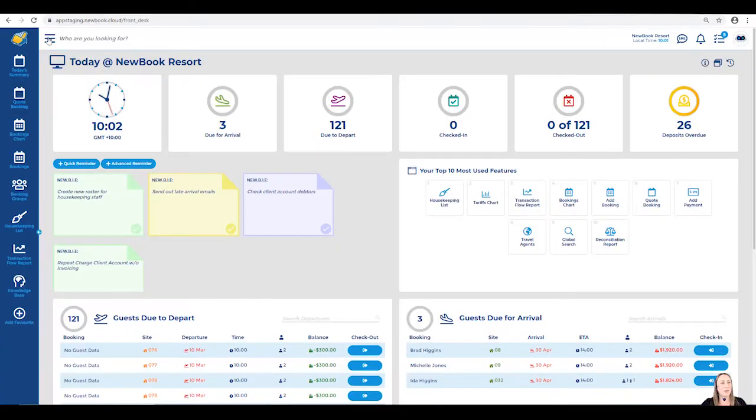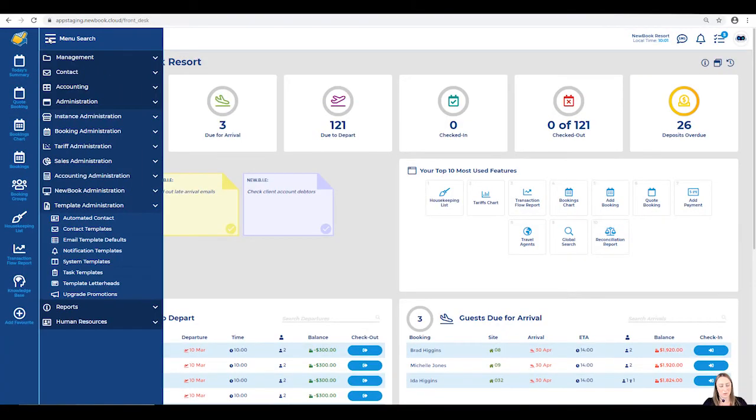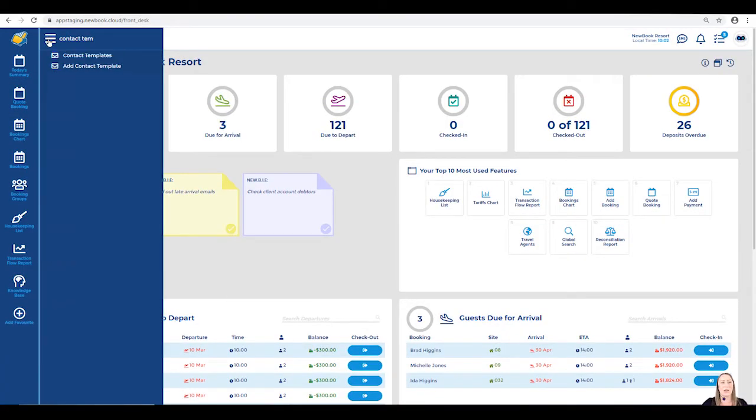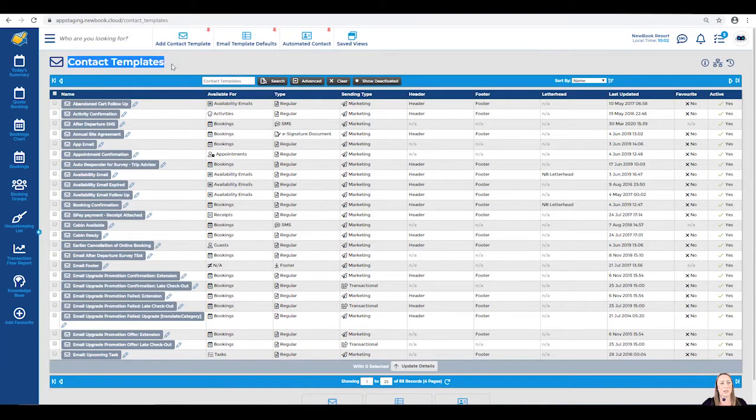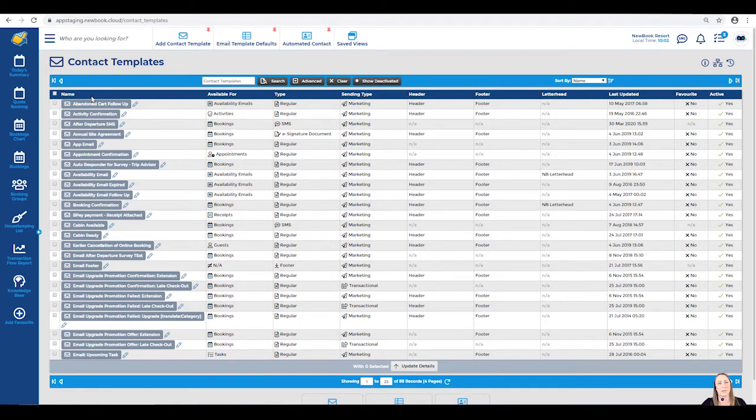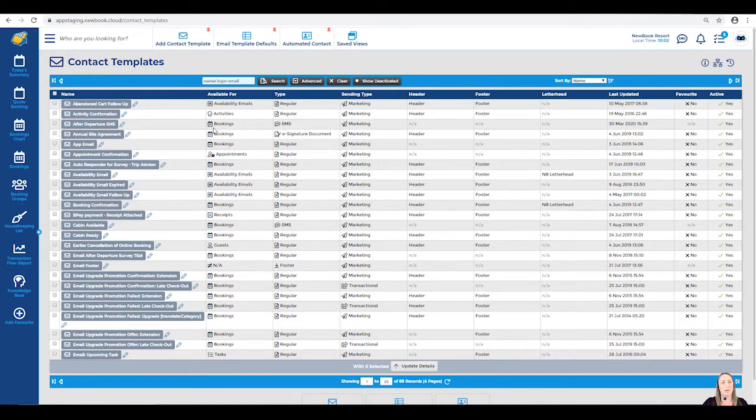Using our menu search in the top left, we're going to search and locate our contact templates. Once I've clicked into here and the page has loaded, you will be able to see a full list of templates that have already been created in the system. I'd like to use my search bar at the top today to locate my owner login email.